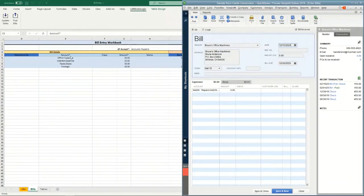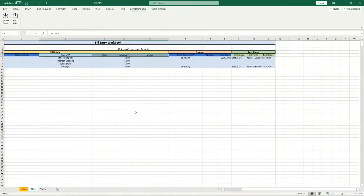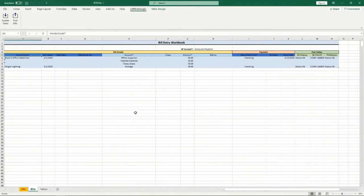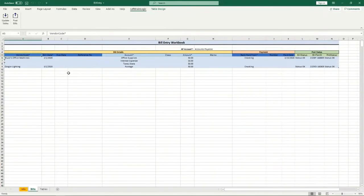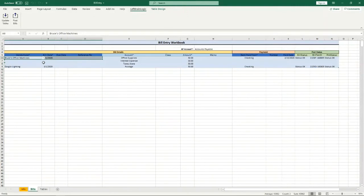Okay, so as you look at this workbook, the header information only needs to be entered once. You only put that in once for the bill. That's the vendor code, the bill date, due date, and reference number.